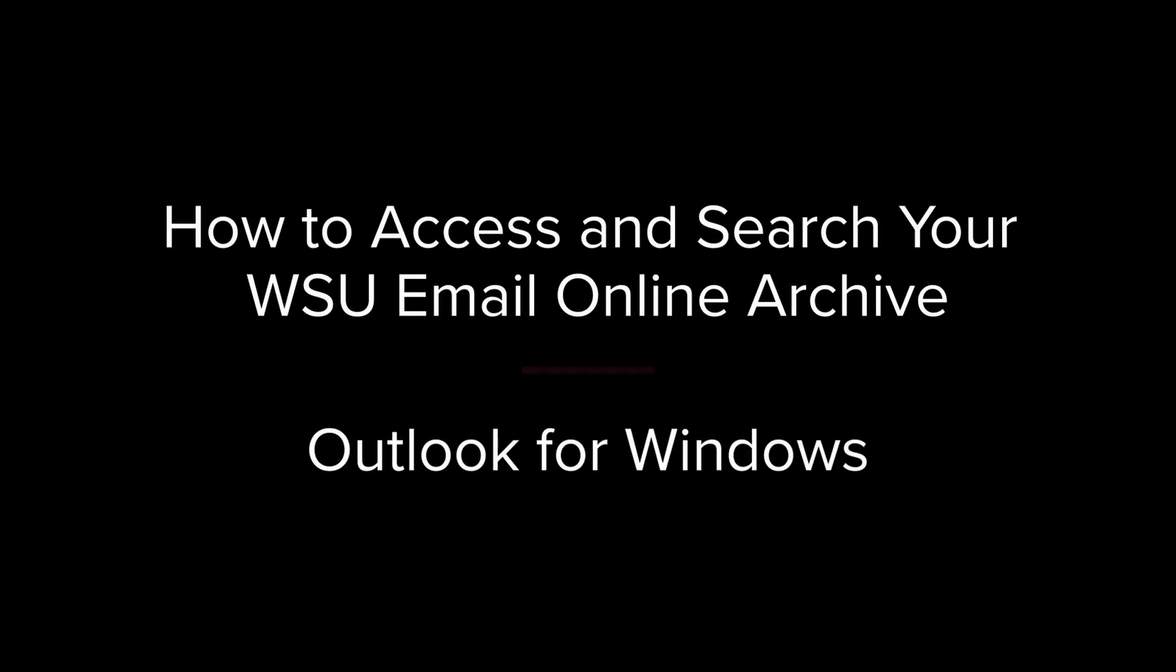In this video, we are demonstrating how to access and search your WSU email online archive on Outlook for Windows.